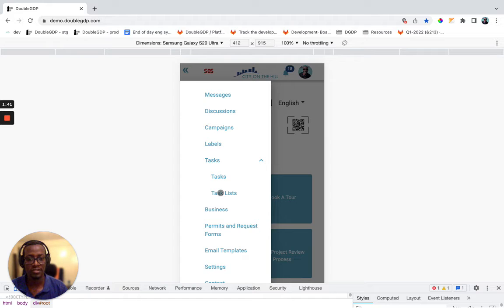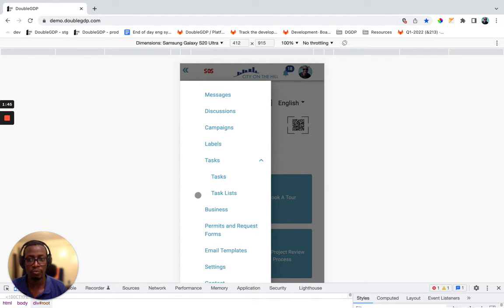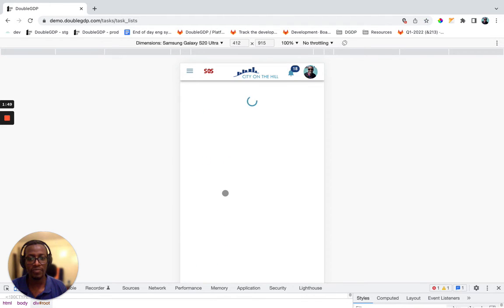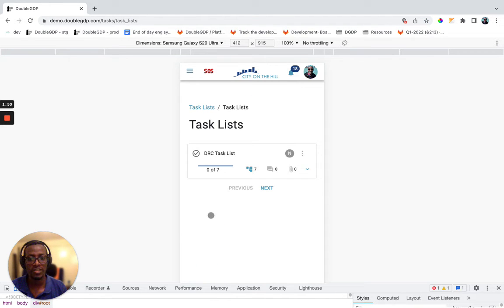So those lists of steps are what will be defined as a task list. So when I open a task list, I should get the name of that task list,